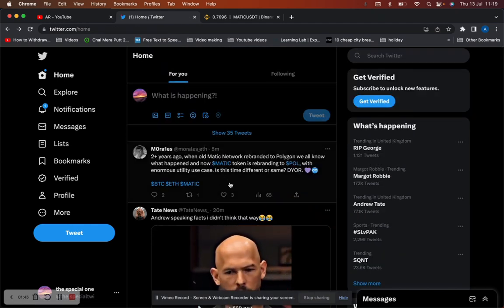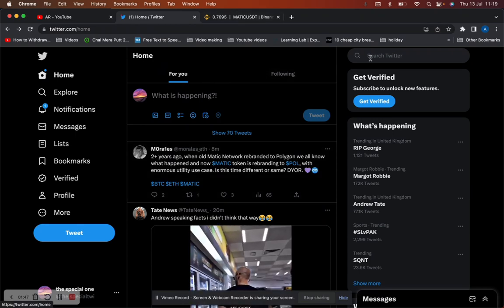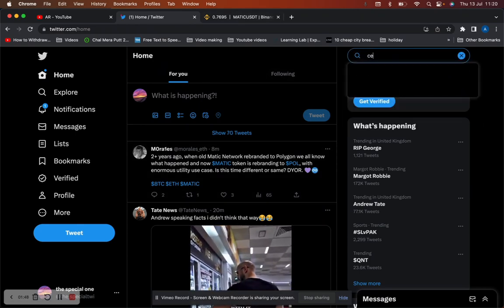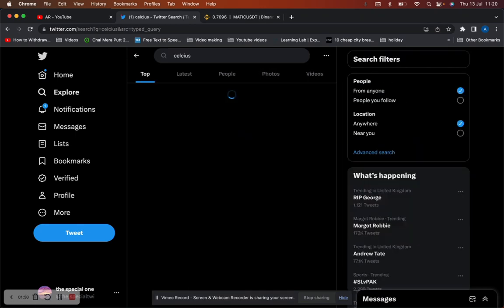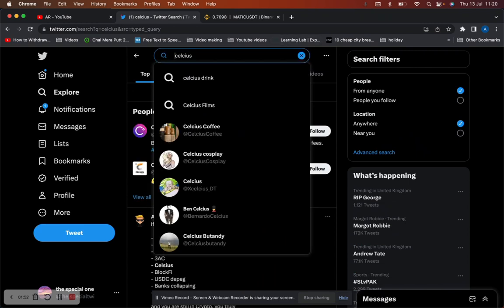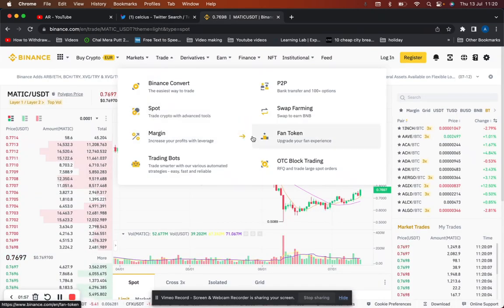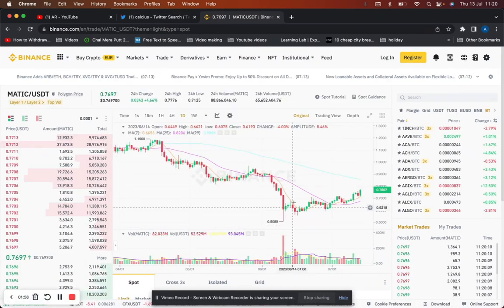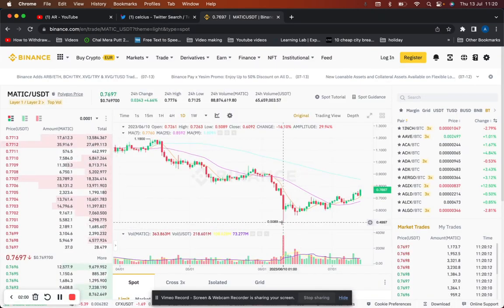It's also worth noting Celsius were due to sell like millions of coins on Matic, I think around about 15 million on July the first. I don't know if that's taken place yet. We've seen the price, as I say to you, it's gone up quite a bit. It's gone up almost 50 percent since it dropped down to 0.5.